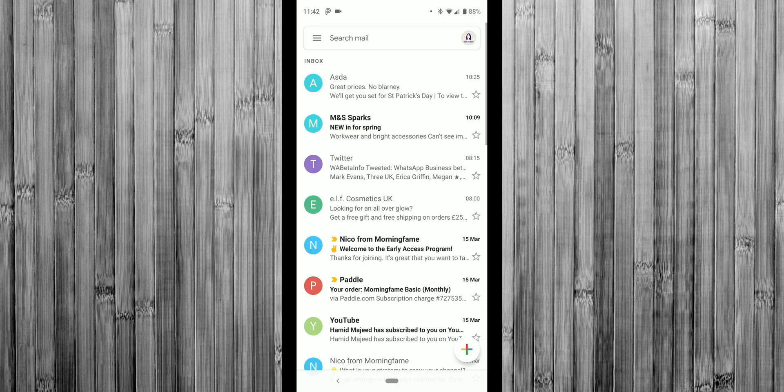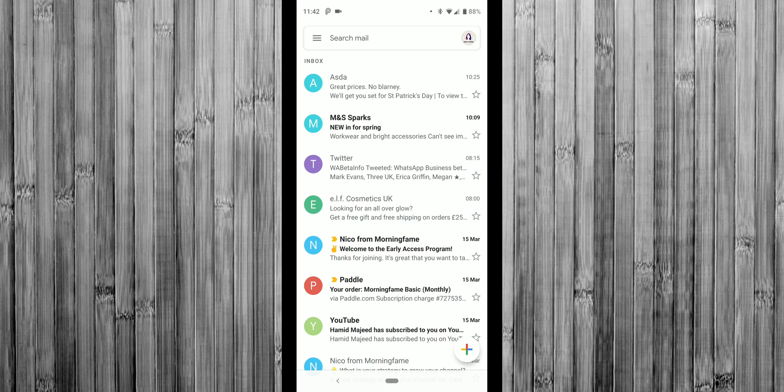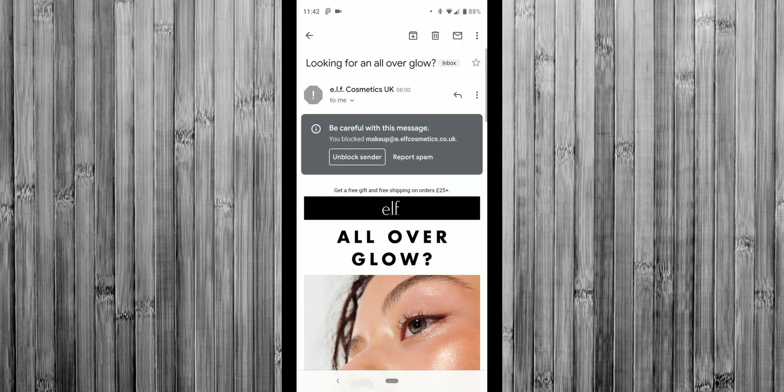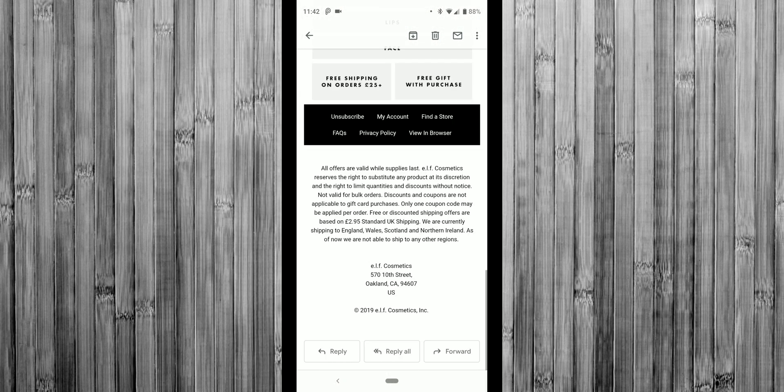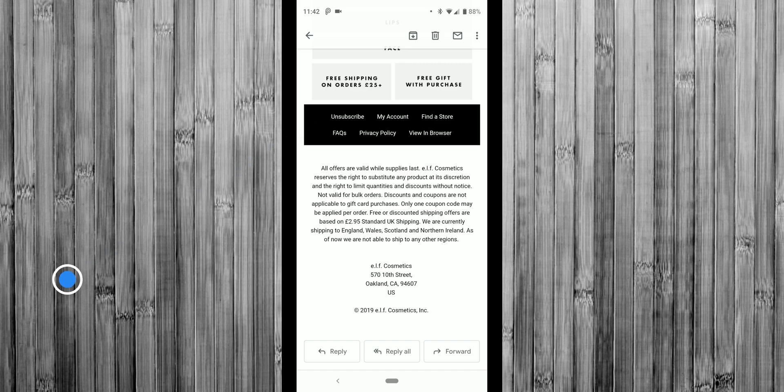So there is another way of preventing these companies from contacting you again. And I'm just going to show you right now. So I'm going to go back into the same email. If you scroll down to the very bottom of the email, more than likely you will find an unsubscribe button. So I'm going to tap on that.